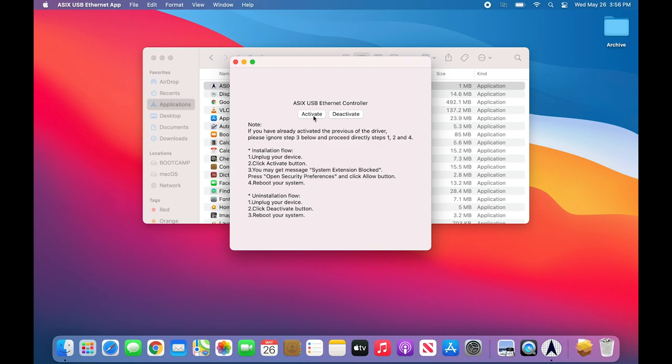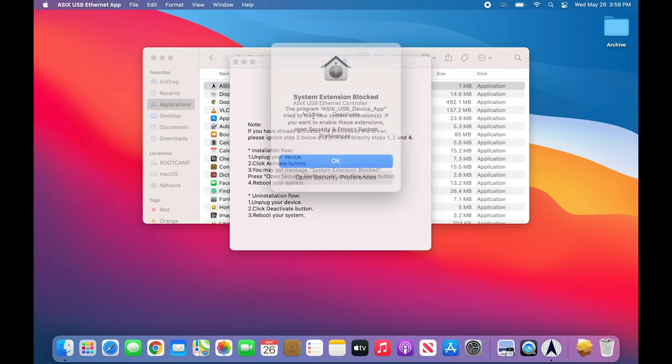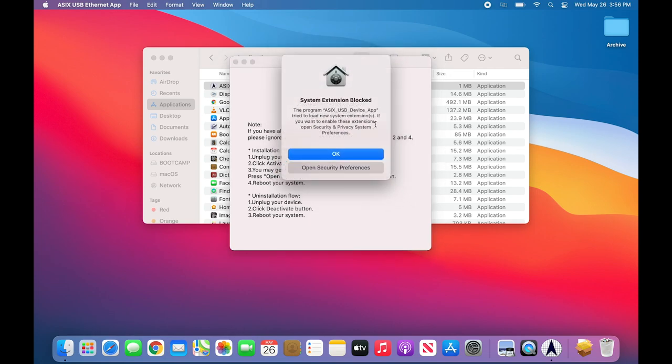Once you are ready, click on the Activate button. In this case, we're seeing a warning that says System Extension Blocked. In order to unblock this extension, we must open Security Preferences. So we are going to click on that option now.